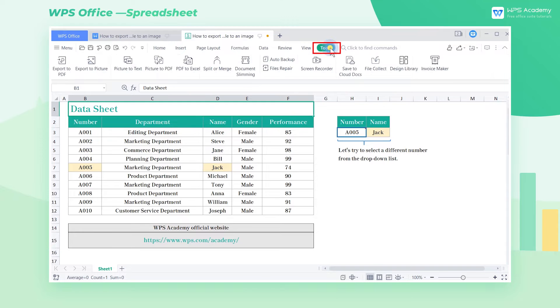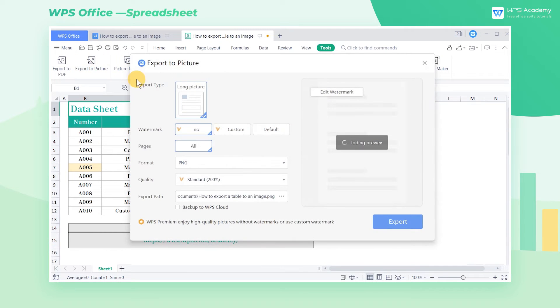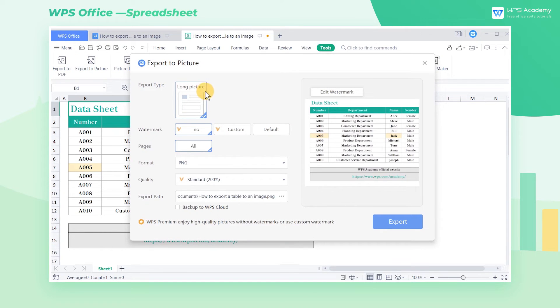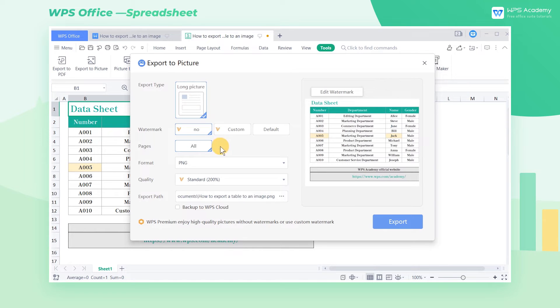Head to the Tools tab and click Export to Picture. The exported image defaults to Long Picture, and the table will export all pages by default in the popup dialog.